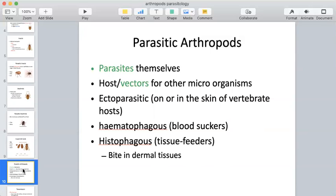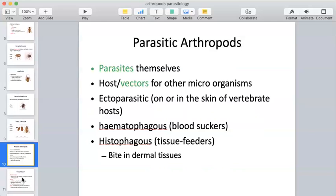Ticks, for example, are going to be found buried in the skin or in the fur of dogs and other animals. Most of these arthropods are characterized as ectoparasites — they live on or in the skin of vertebrates. They are blood suckers and tissue feeders, surviving by biting into the tissue of the host. Two things are happening simultaneously: they're getting what they need for survival, and they could also potentially be releasing or transmitting parasitic organisms they may be harboring. These arthropods are parasites themselves but also function as vectors for other microorganisms.